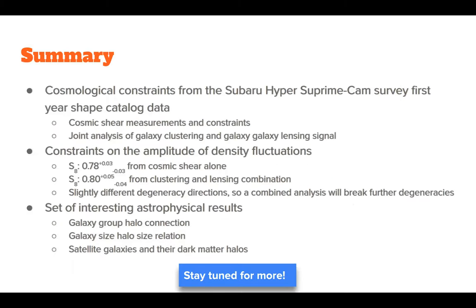In summary: I told you about cosmological constraints from the Subaru Hyper Suprime-Cam survey. I talked about cosmic shear — how you can make dark matter maps, see the growth of large-scale structure, and put constraints on cosmological parameters. I also showed some interesting astrophysical results: the galaxy group-halo connection, using weak lensing to get the galaxy size-halo size connection, and the halos of satellite galaxies.